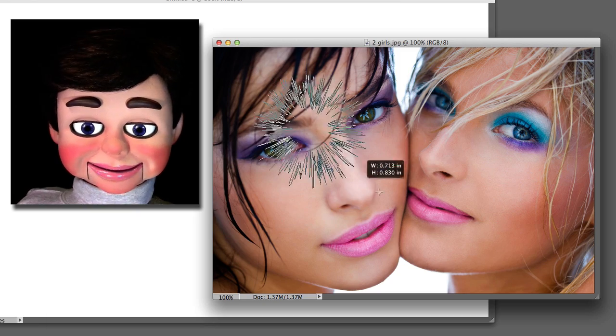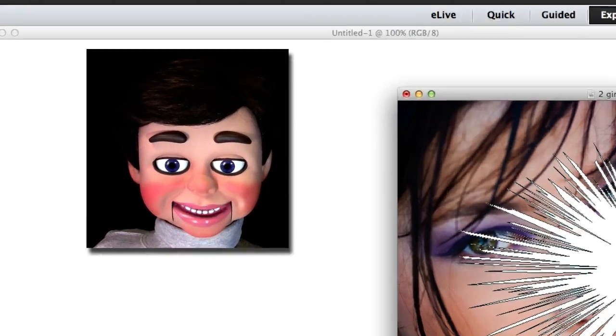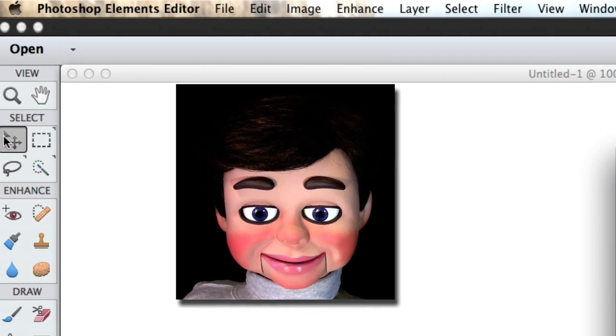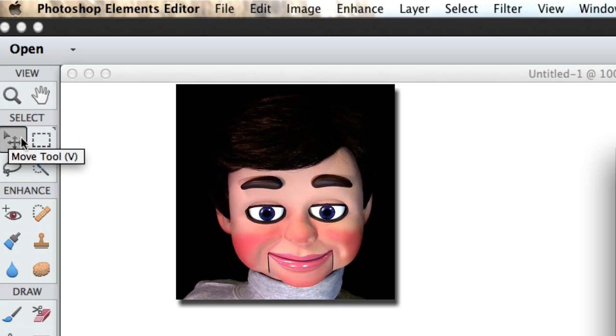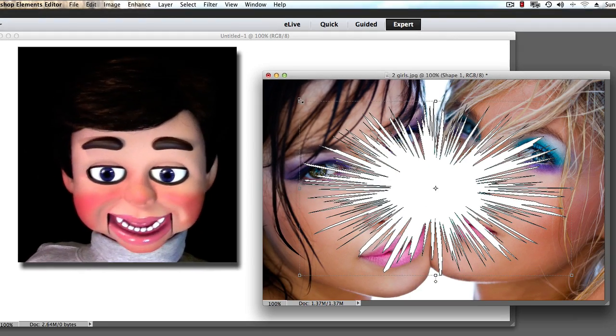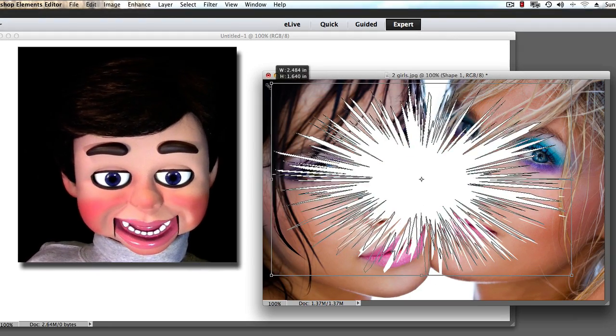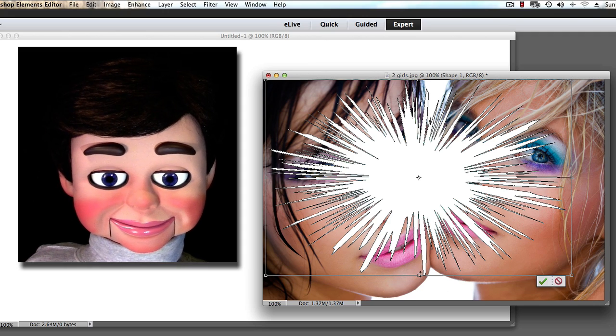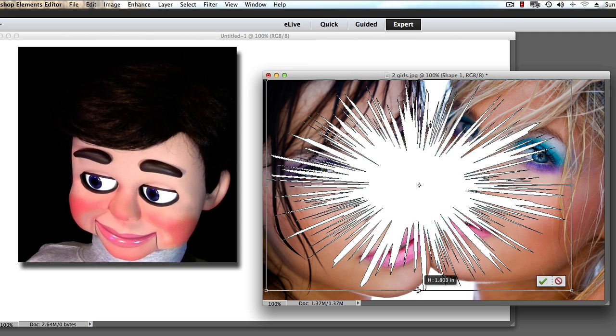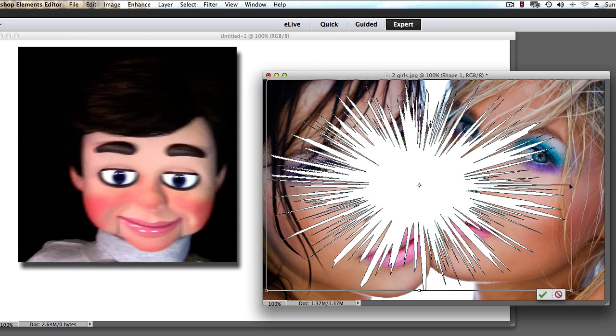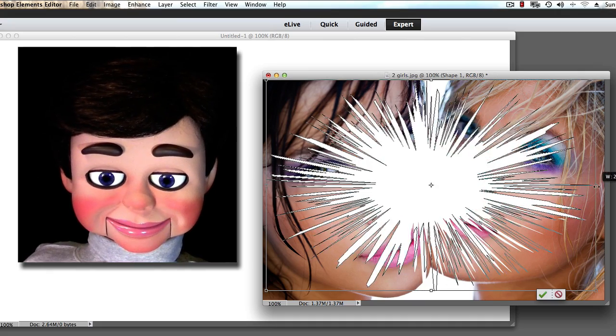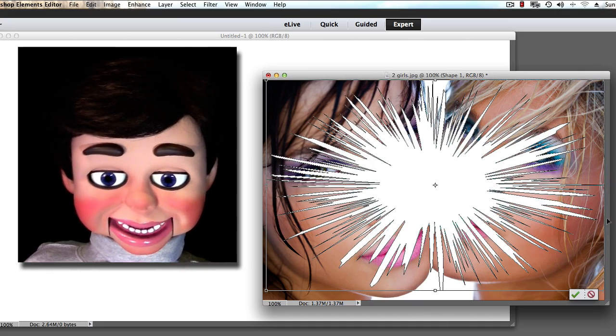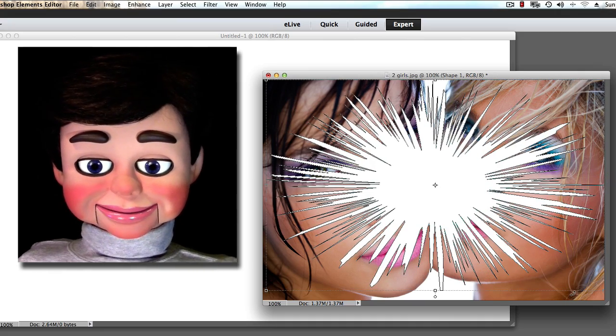All right. Now what we're going to do is we're going to just left click, hold and drag it over the image. Now I'm going to grab the Move Tool and I'm just going to resize this so it fits the image a little bit better. OK. Now click on the green check mark when we're done.